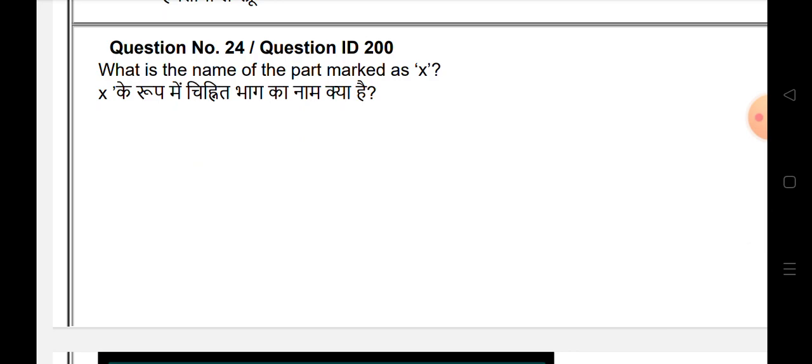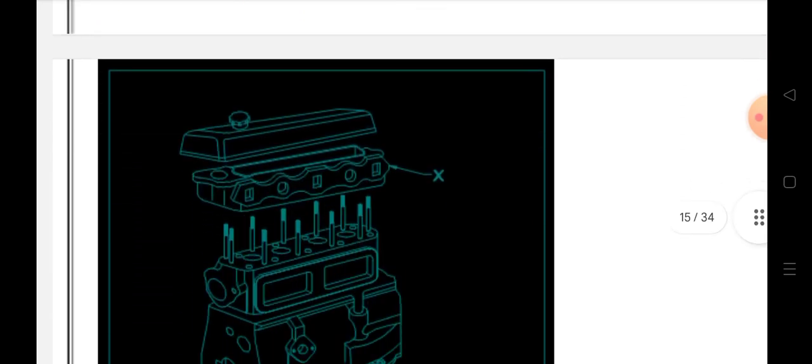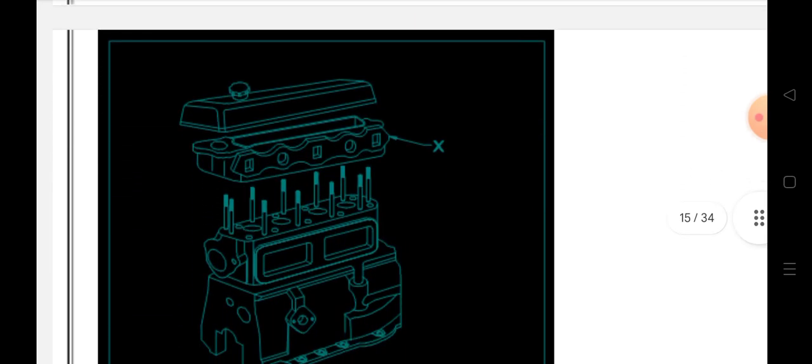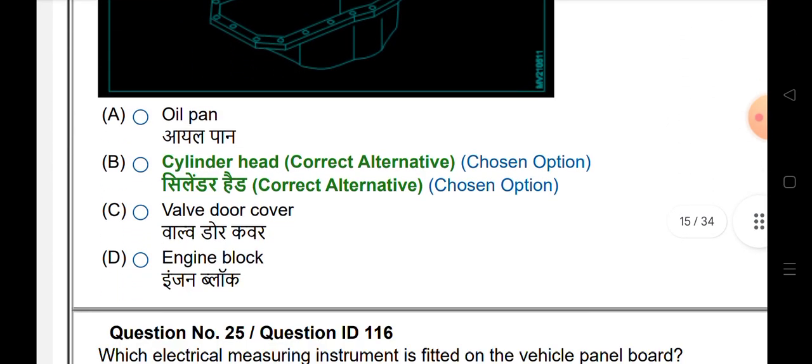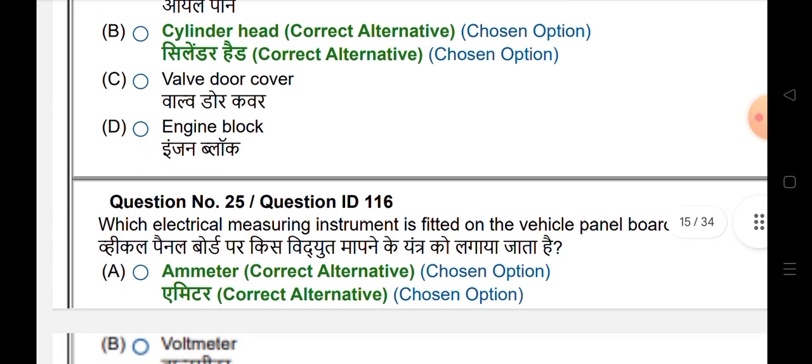What is the name of part X? The answer is cylinder head.